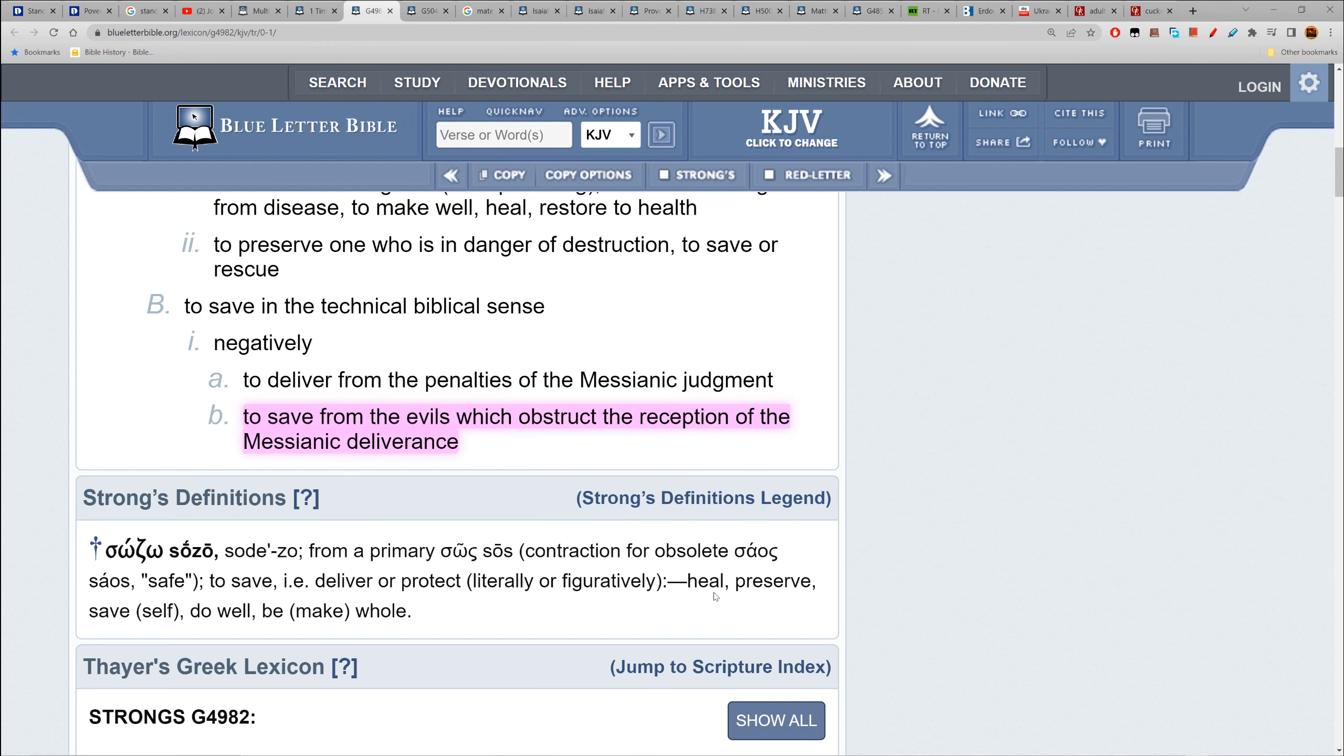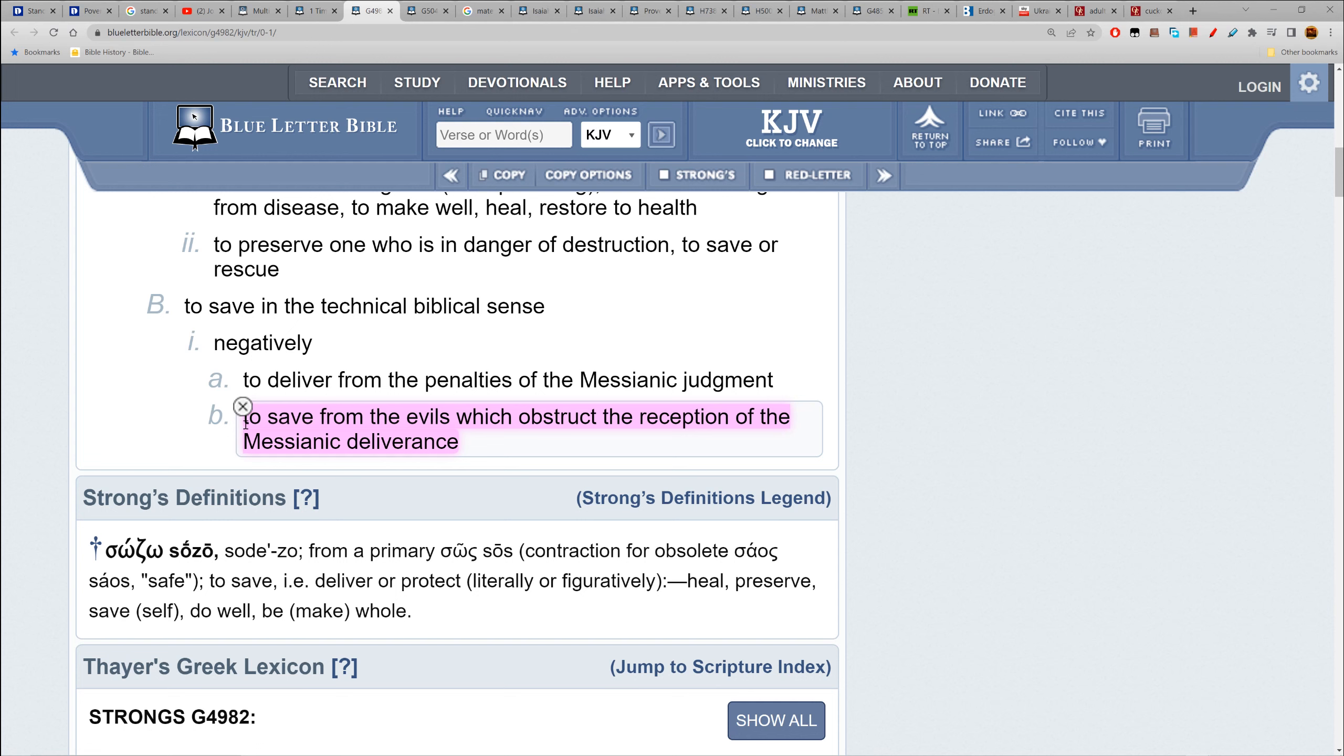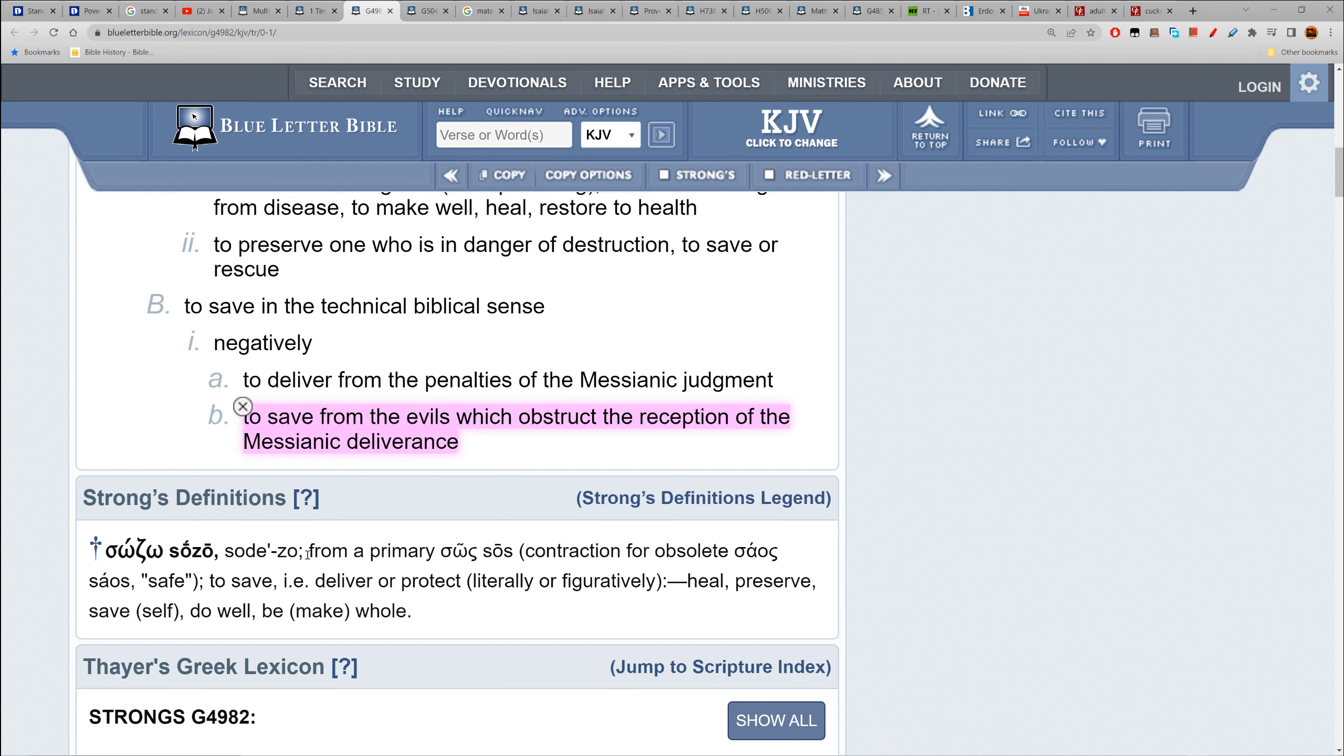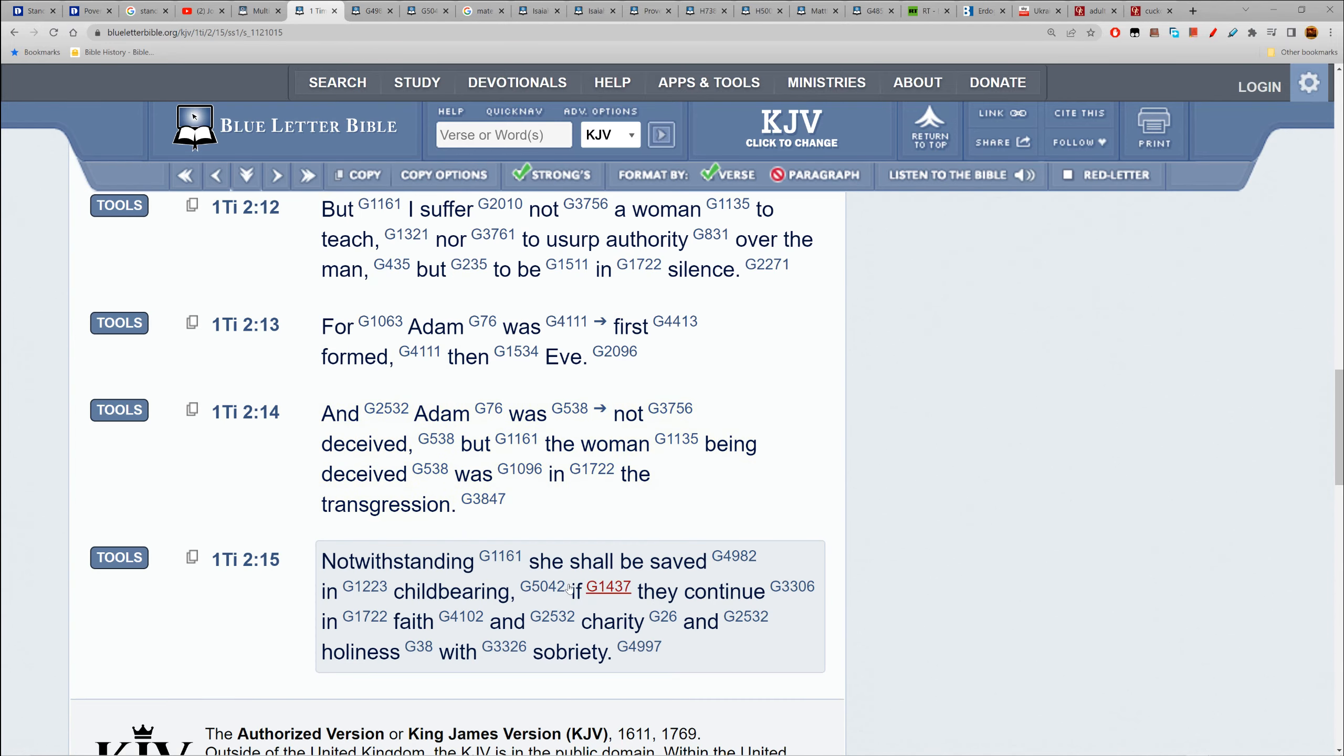To save from evils which obstruct the reception of messianic deliverance - that's a heavy one right there, that's the main one. Because you got the pride of these women. Men created feminism, by the way - the Edomites, the Caucasian Edomites created it to destroy the families. If you believe all that feminist bullshit, you are being obstructed from deliverance.